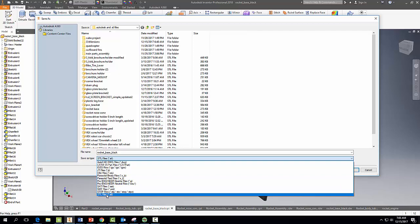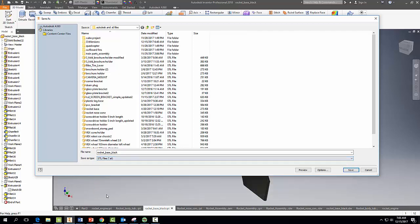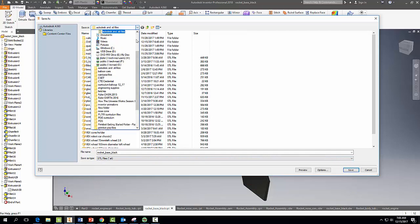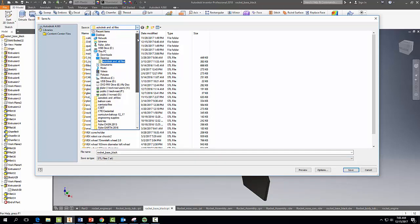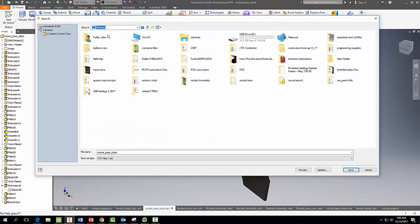So a .STL file is what we need to export our file as. And then another thing I want you to do is save it to the desktop, and I'll show you why here in just a second. So go ahead and save it to the desktop here. Click Save.